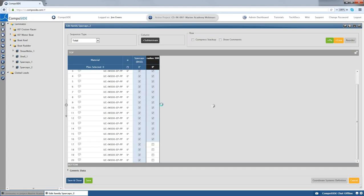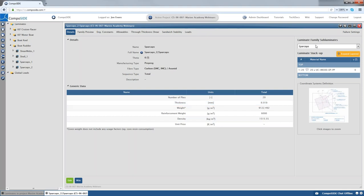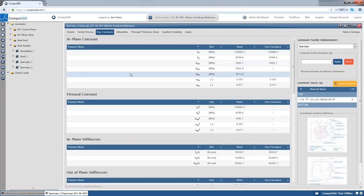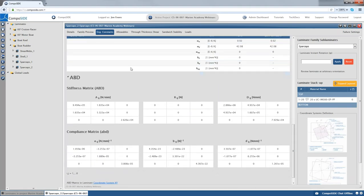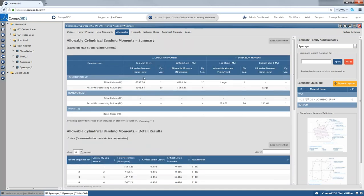Composite now generates all engineering constants, the strength of the laminates, and generic data — number of plies, thickness, weight, and cost. I can choose a sub-laminate to review, looking at in-plane constants, flexural constants, and ABD matrices. I can also look at allowables — allowable strains, in-plane strains, shear strains, and the allowable bending moment for the laminate. We can also look at through-thickness shear, sandwich stability, or analyze the load.